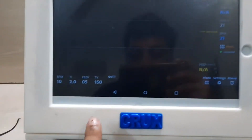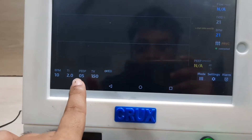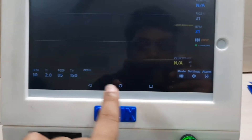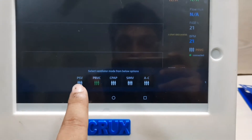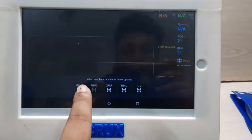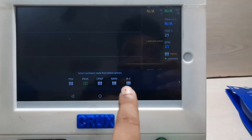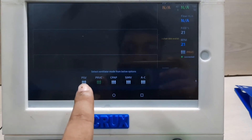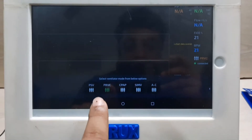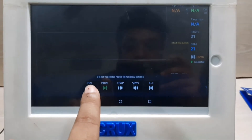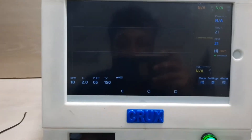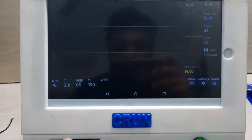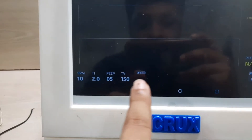Now here you can see the BPM, Inspiratory time, PEEP, tidal volume, and here is the mode. Here is actually pressure control ventilation or PSB — pressure support ventilation — PRBC and other modes, but for now PCB and PRBC is working. This mode should be called PCB, not PSB — we will edit this. So now it is in PRBC mode.